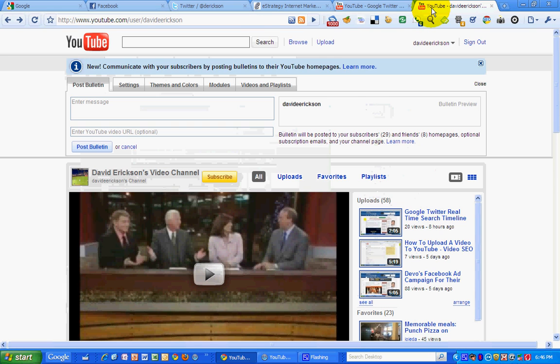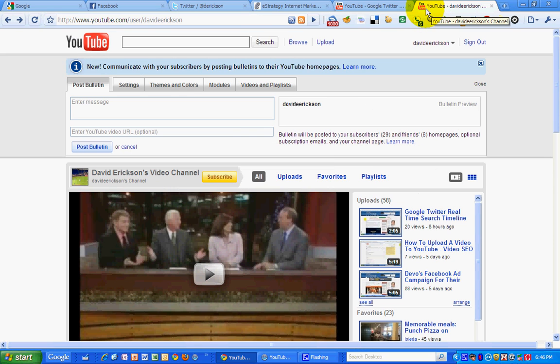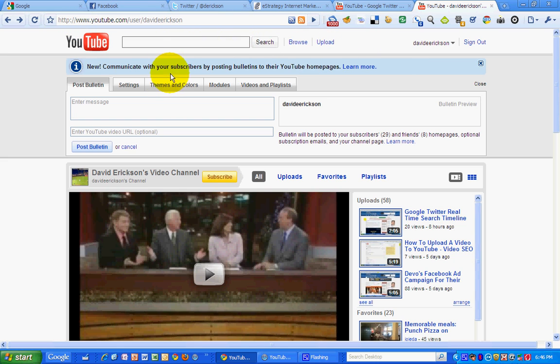And then I'm going to go here to my YouTube channel. I'm logged in, you can see. And they've added another tab along the top for post bulletin.